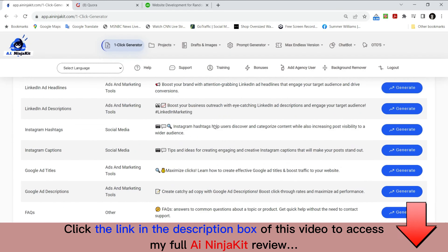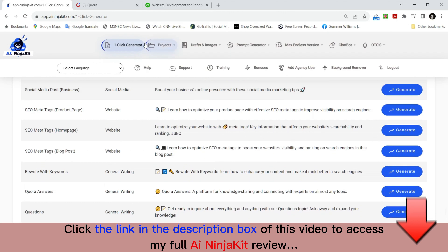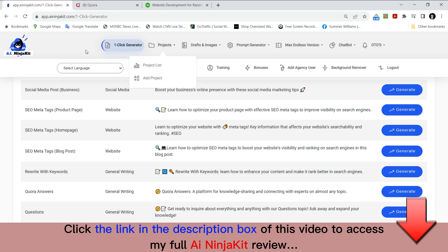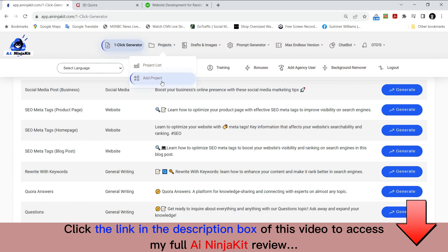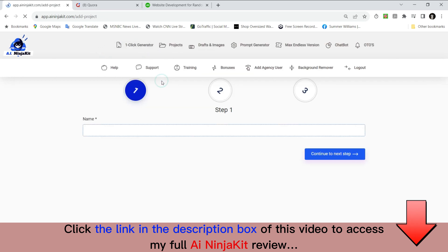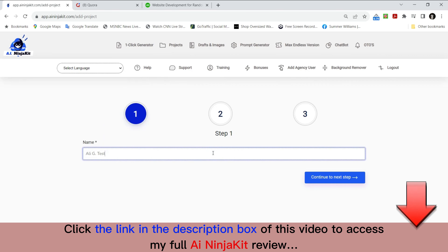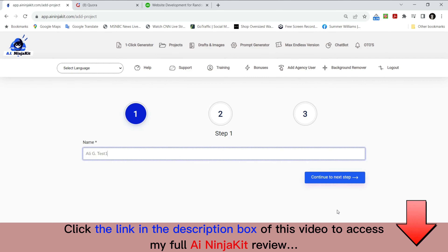Let's go to the next tab — the projects tab. If you go over here it's the project list. All projects you've done — this is the way to save what I just showed you. I'm going to go to 'add project' and I'm going to type in 'Ali G Test 1' as my title for the project.